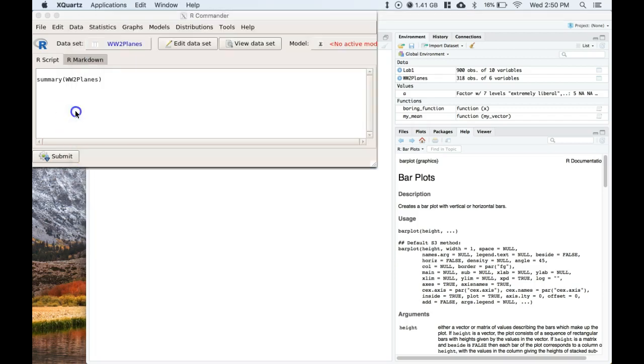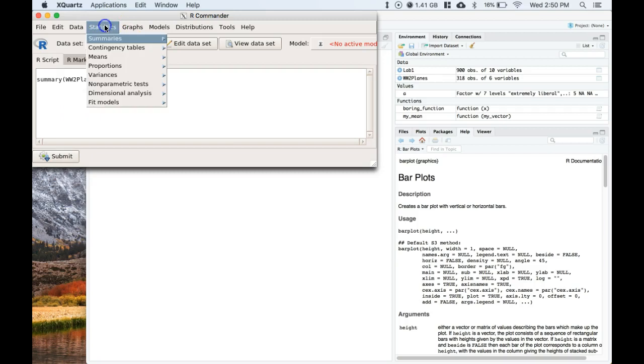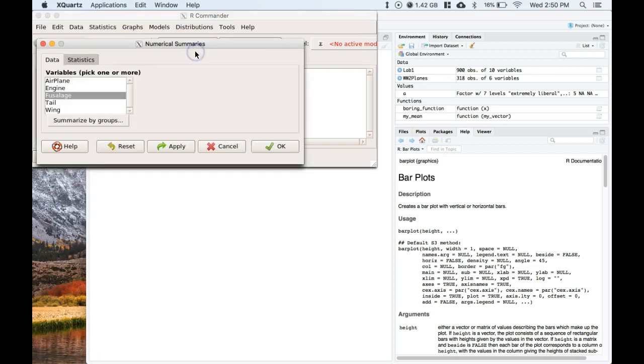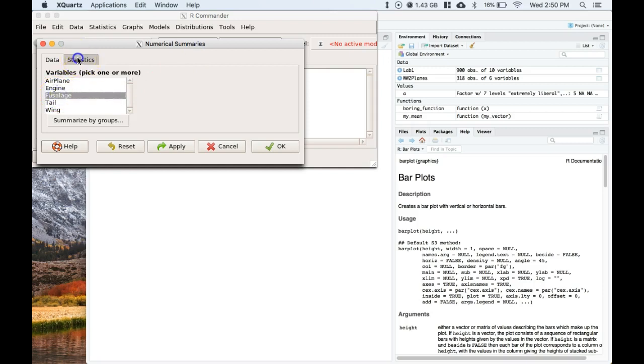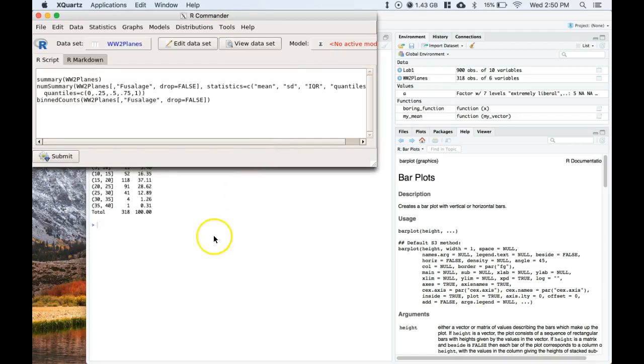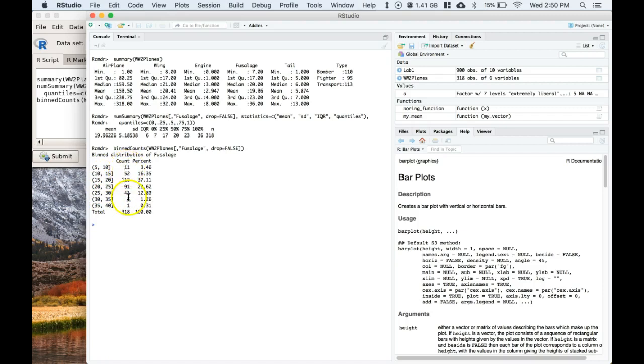Okay, we can also go to our statistics, let's go to numerical summaries, and this time let's take a look at the fuselage. So we can go to statistics, we'll do mean, standard deviation, inner quartile range, bin frequency, counts, and the quantiles. Go ahead and click OK and we can see our results. We can see that it has binned them nicely in steps of five, it's got the counts for each of them, the total number of counts, and we can see the IQR which is six.